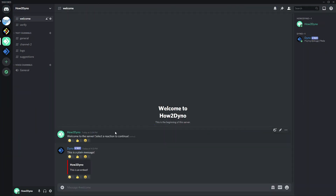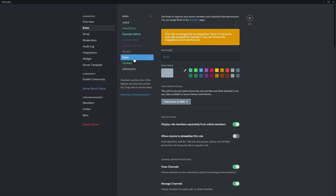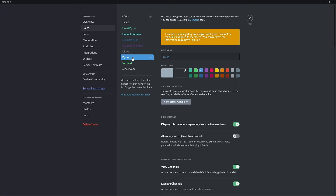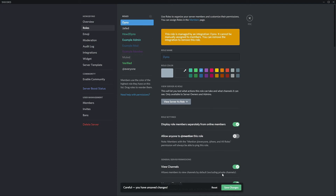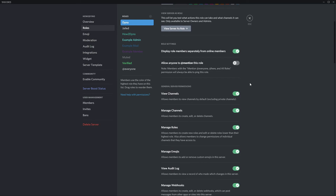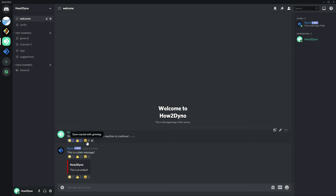If you're experiencing issues with your reaction roles, please make sure the Dyno role is above the roles you'd like to assign. To demonstrate, head over to your server settings. The Dyno role must be above the Member role, the Jailed role, and the Verified role in order for Dyno to assign them. While here, you can also confirm that Dyno has permissions to Manage Roles.